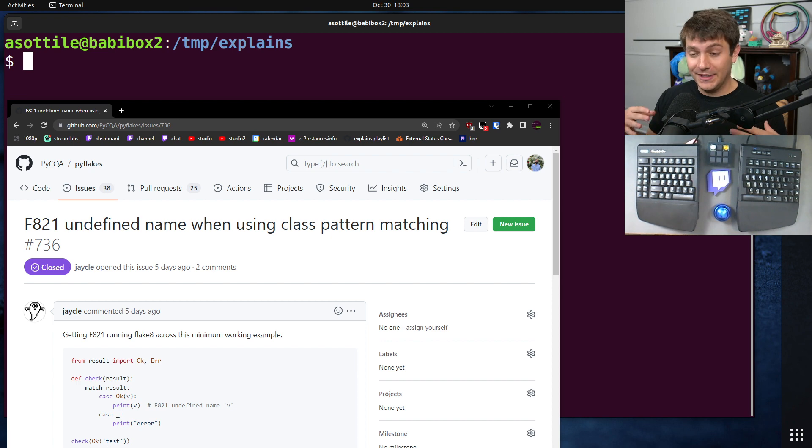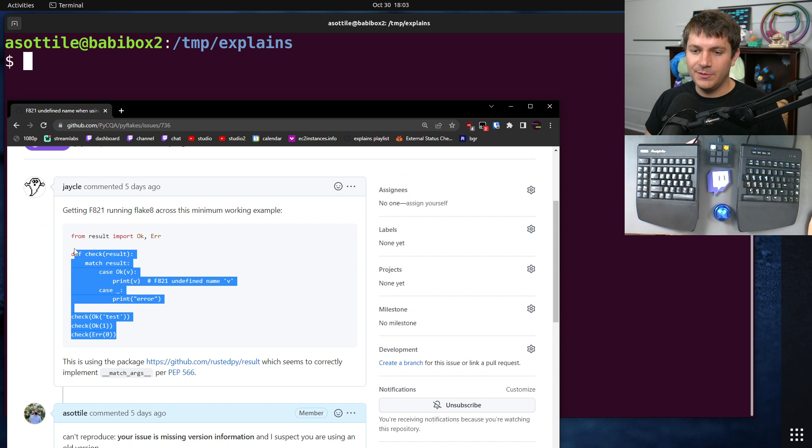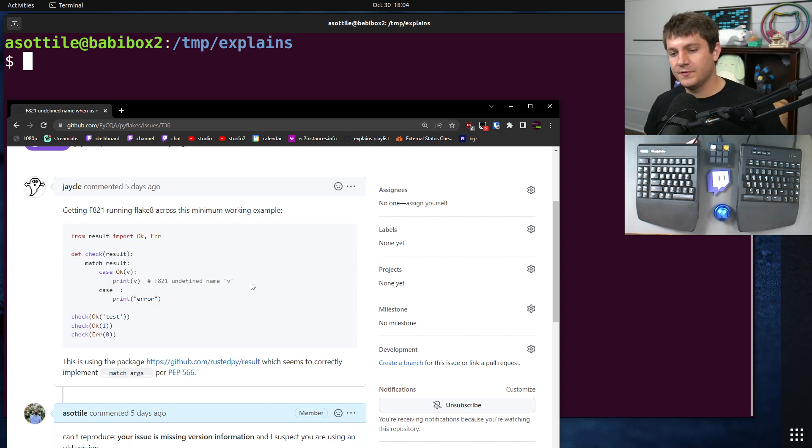a very legitimate bug, something that was broken, and they provided a small minimal case that does reproduce under certain circumstances.